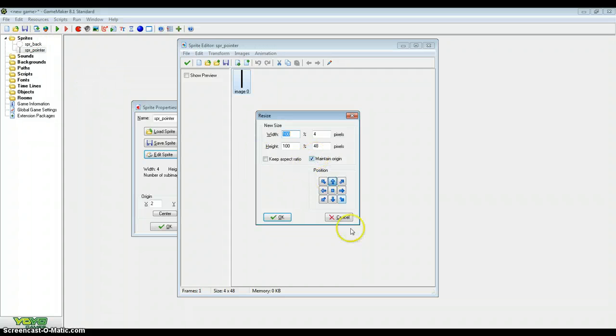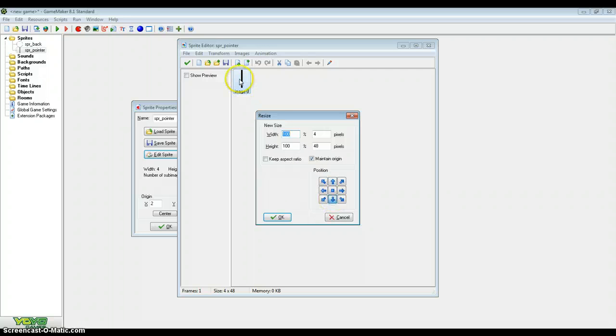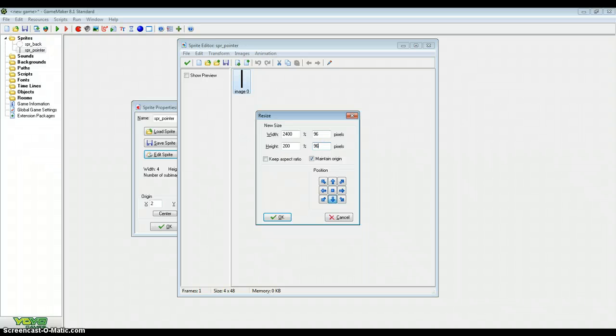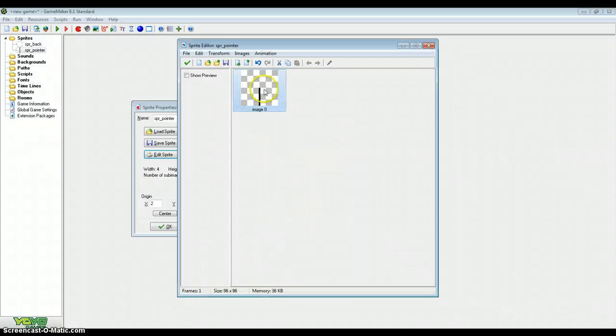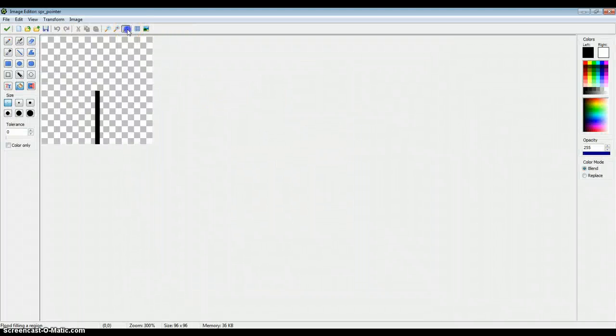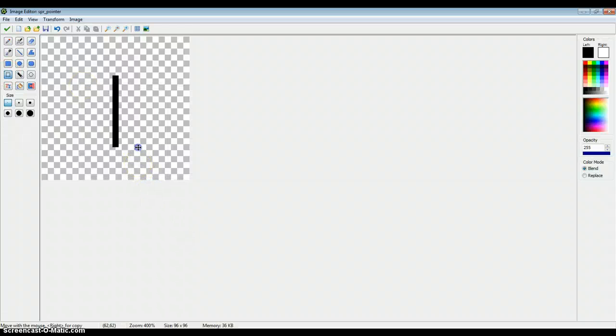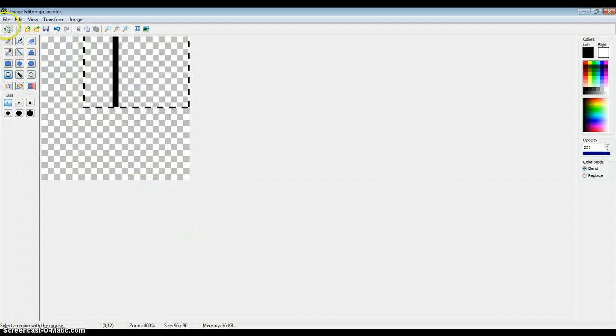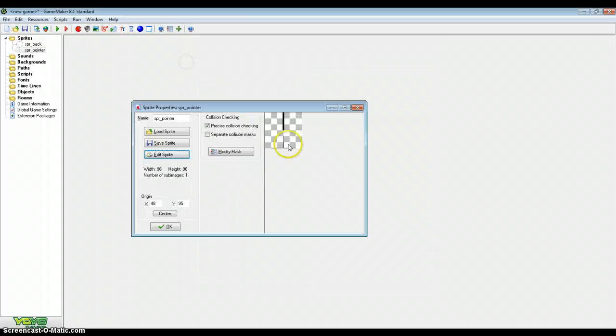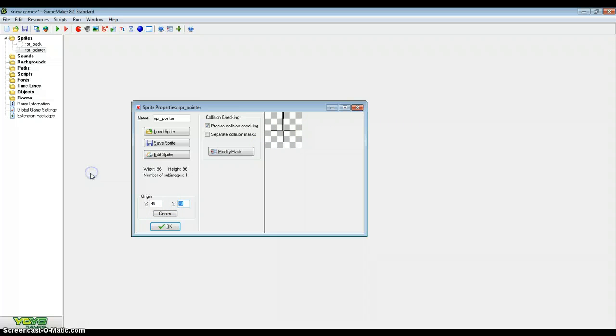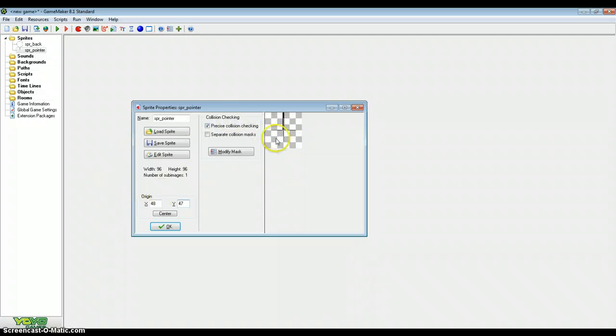Now I want to make it so it's the same size as sprite_back. So maintain origin, I'm going to tick this so it always stays in the center. I'm going to resize it to 96 by 96. And that's what a timer is going to be. This is because it's going to be rotating around that particular point, so we always want to stay in the middle of the timer.